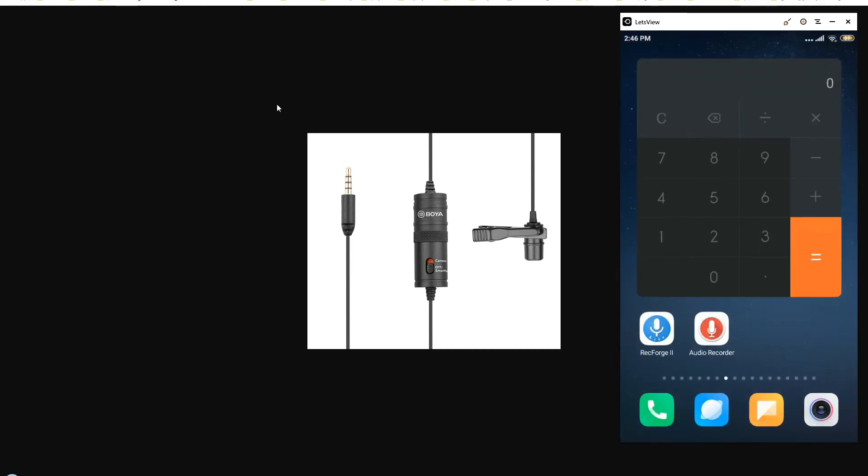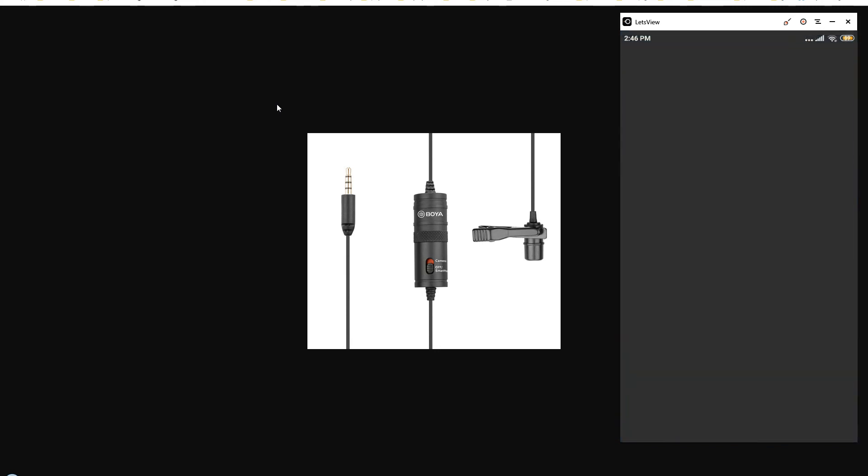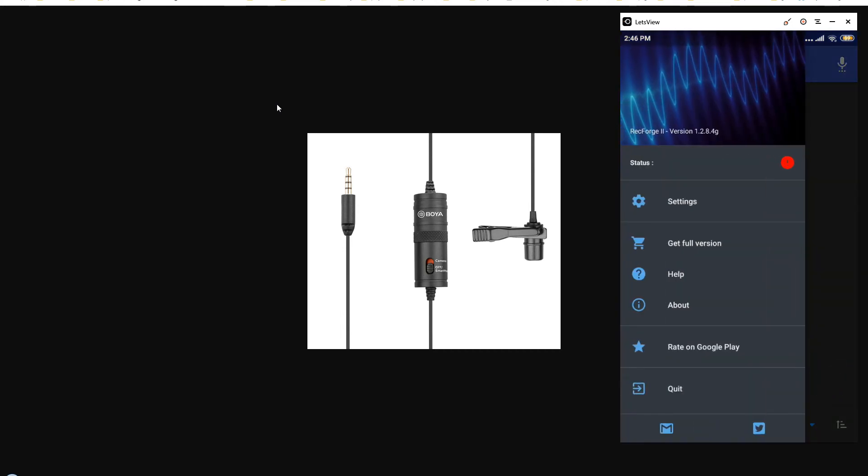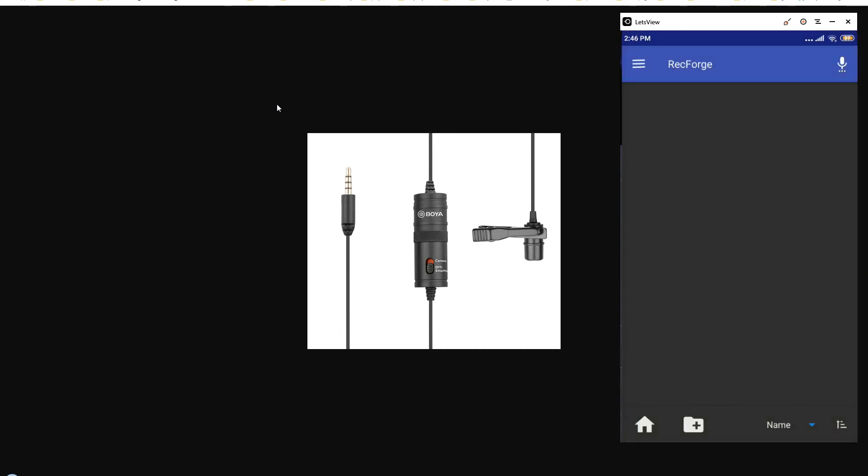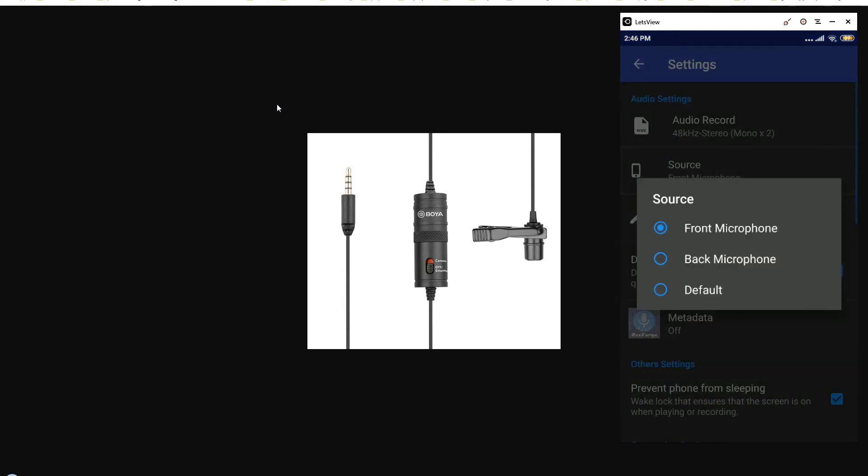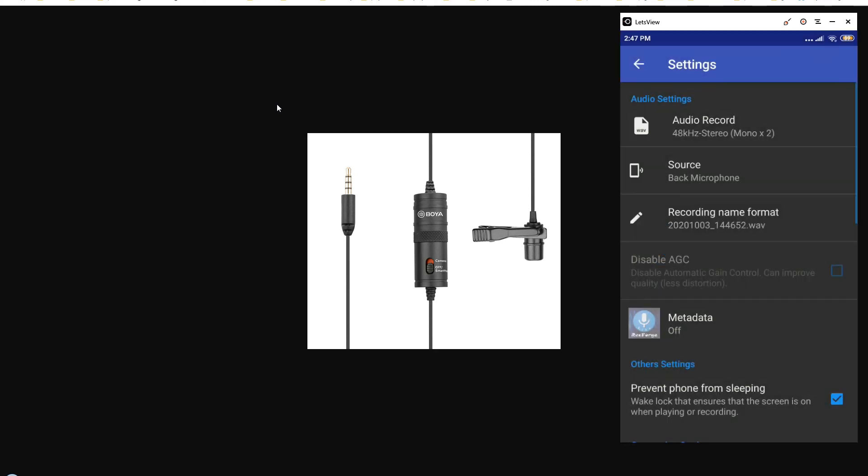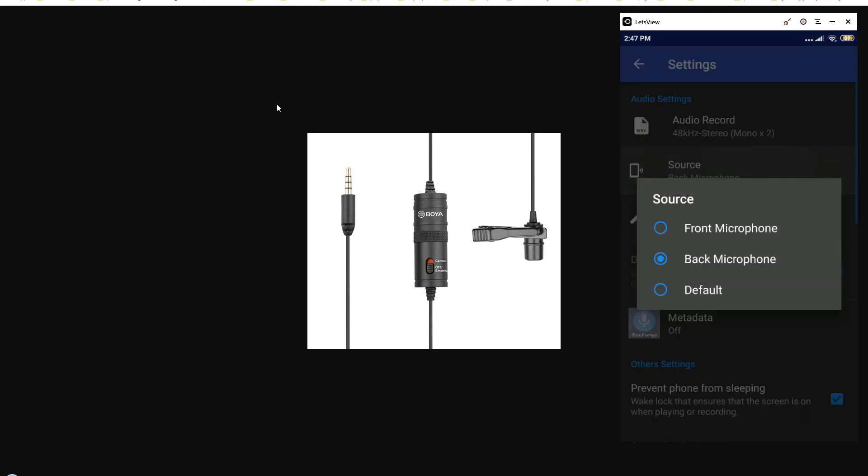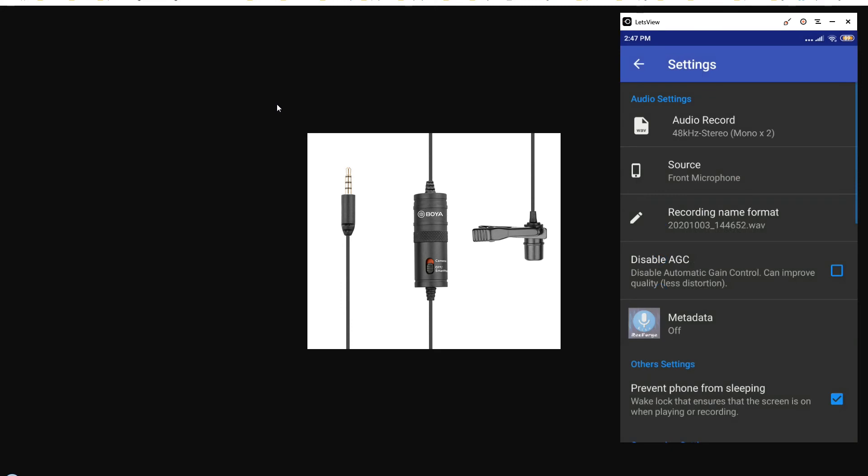But if you choose to use any different app like RecForge, here you can see these are the settings. As you can see, you can select this source, and in source I have got front microphone or back microphone. So you will have to select the front microphone to make your BOYA work with the smartphone.